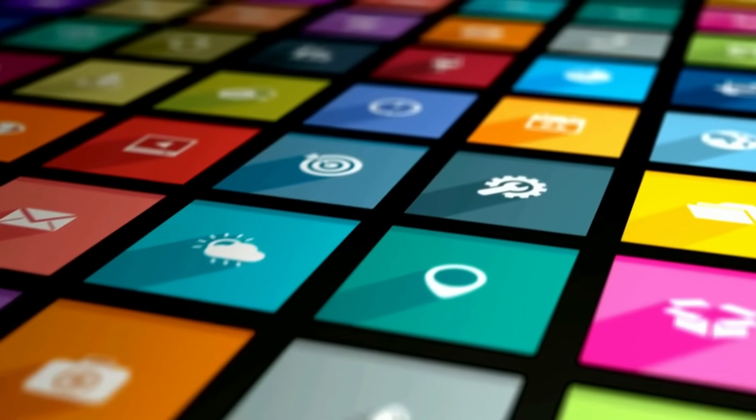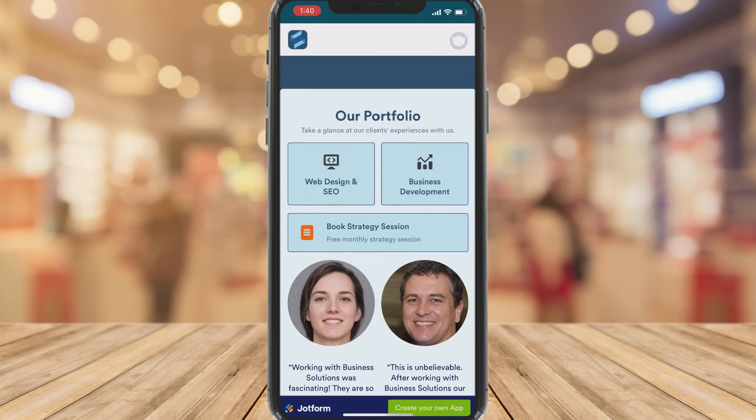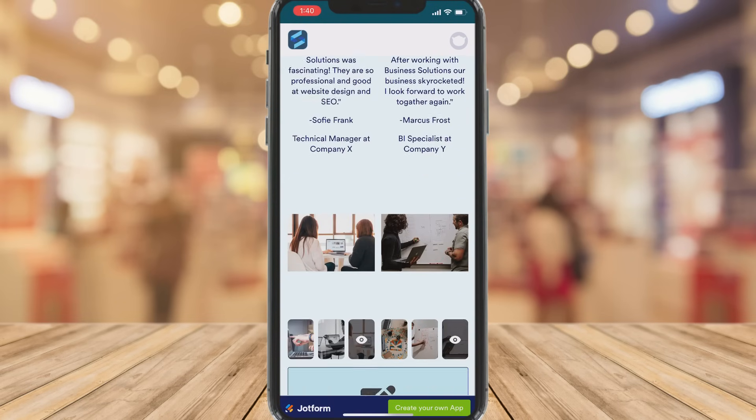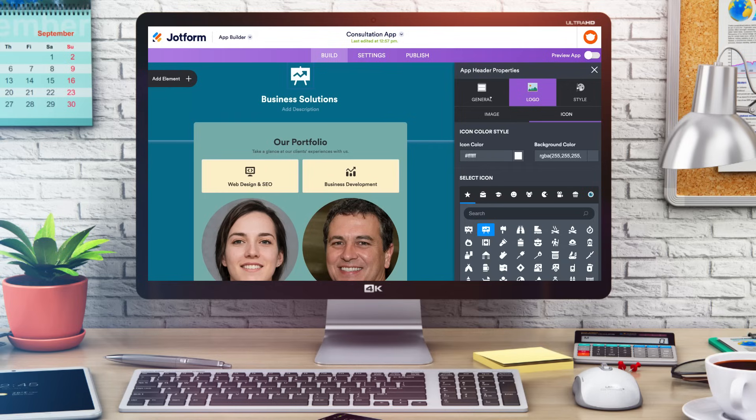Are you thinking about building an app for your business but you don't have the budget or the knowledge on how to even get started? Well you've come to the right place. You can actually create a free mobile app with a no-code app builder called JotForm. This app is ideal for any type of small business looking to simply create a dynamic and feature-packed app completely for free.